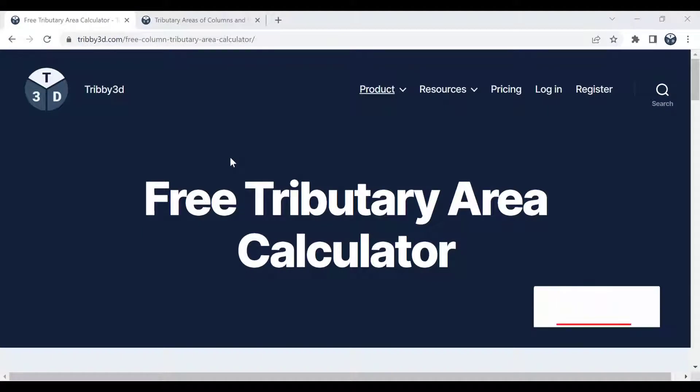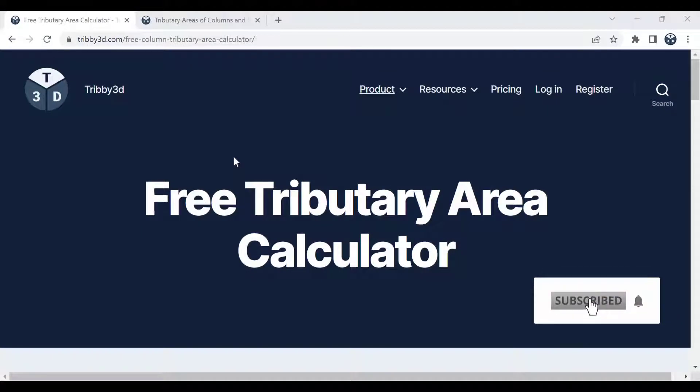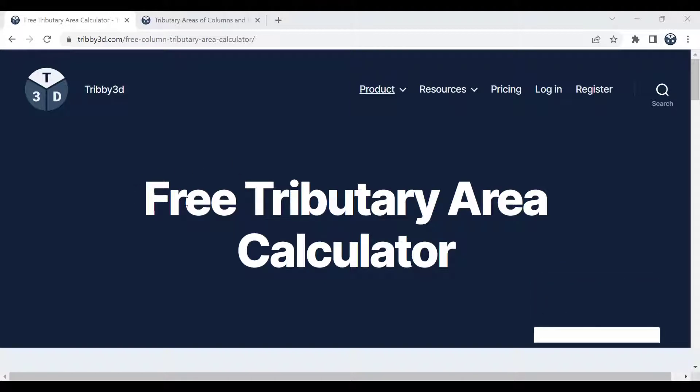Hello all, today I'm going to give you a demo of Tribute3D's free tributary area calculator, which can be used to calculate column loads.